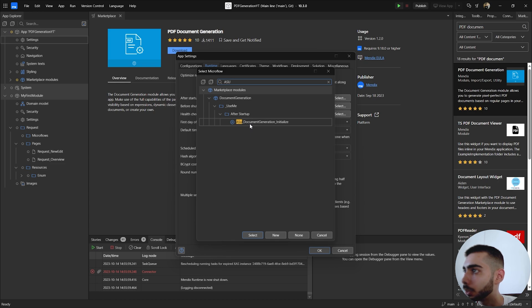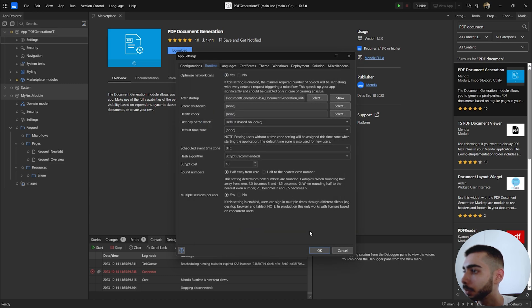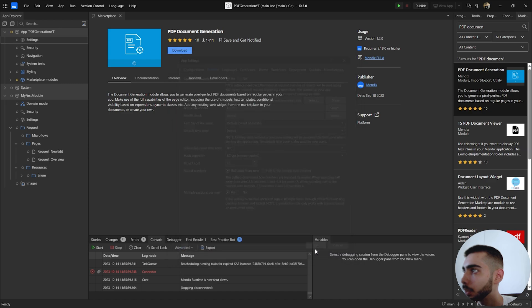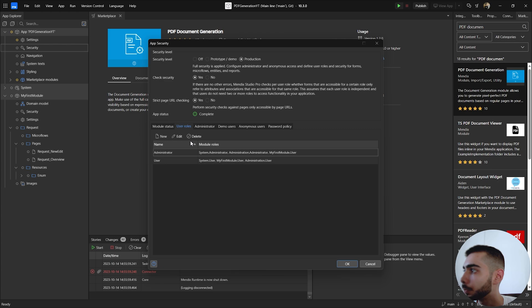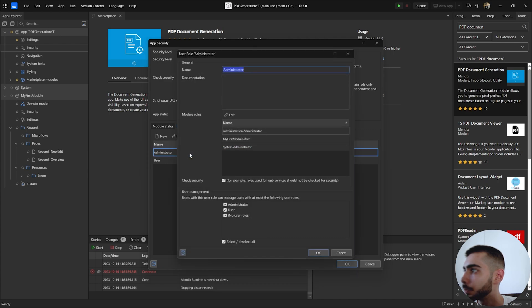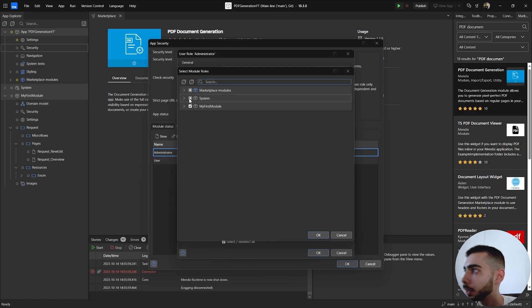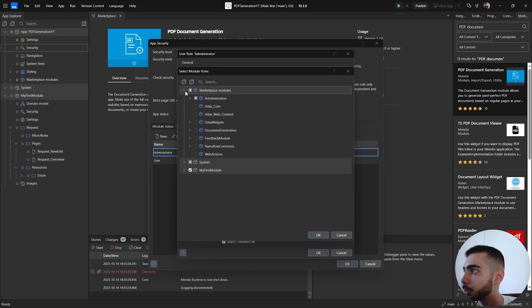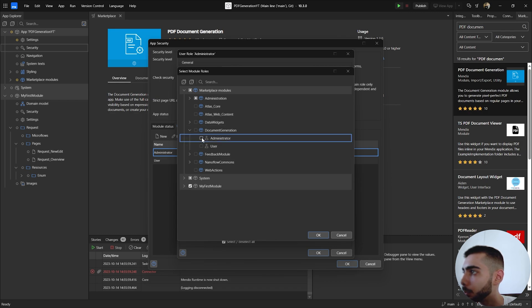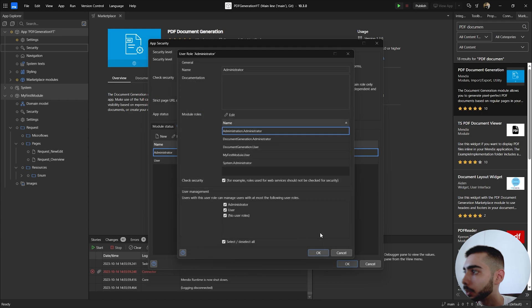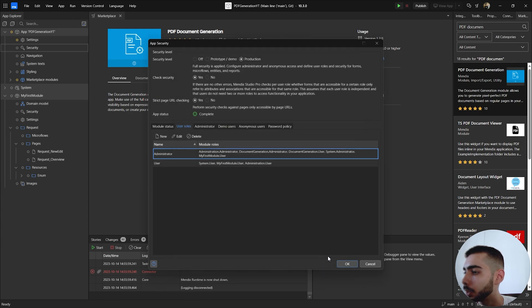Click okay. Now go to security, user role, administrator, module roles, edit. Now search for the document generation inside the marketplace modules and select administrator and user. Click okay, okay again.